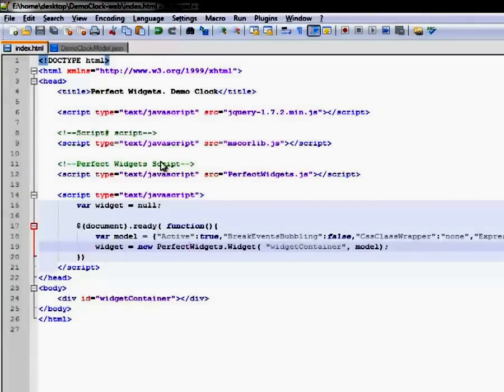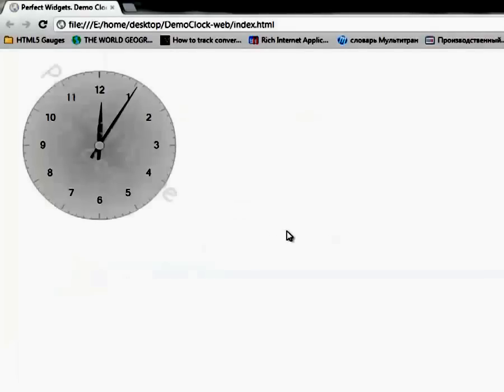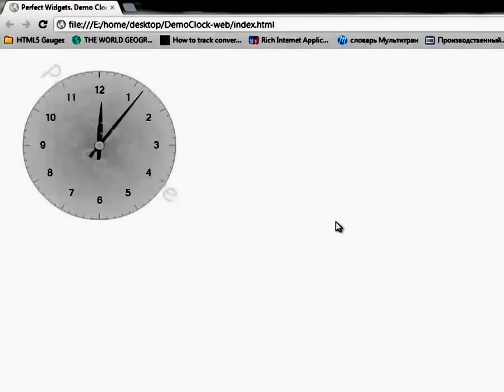Now let's open this page in the browser and see the results. Okay, we have a clock on our page.